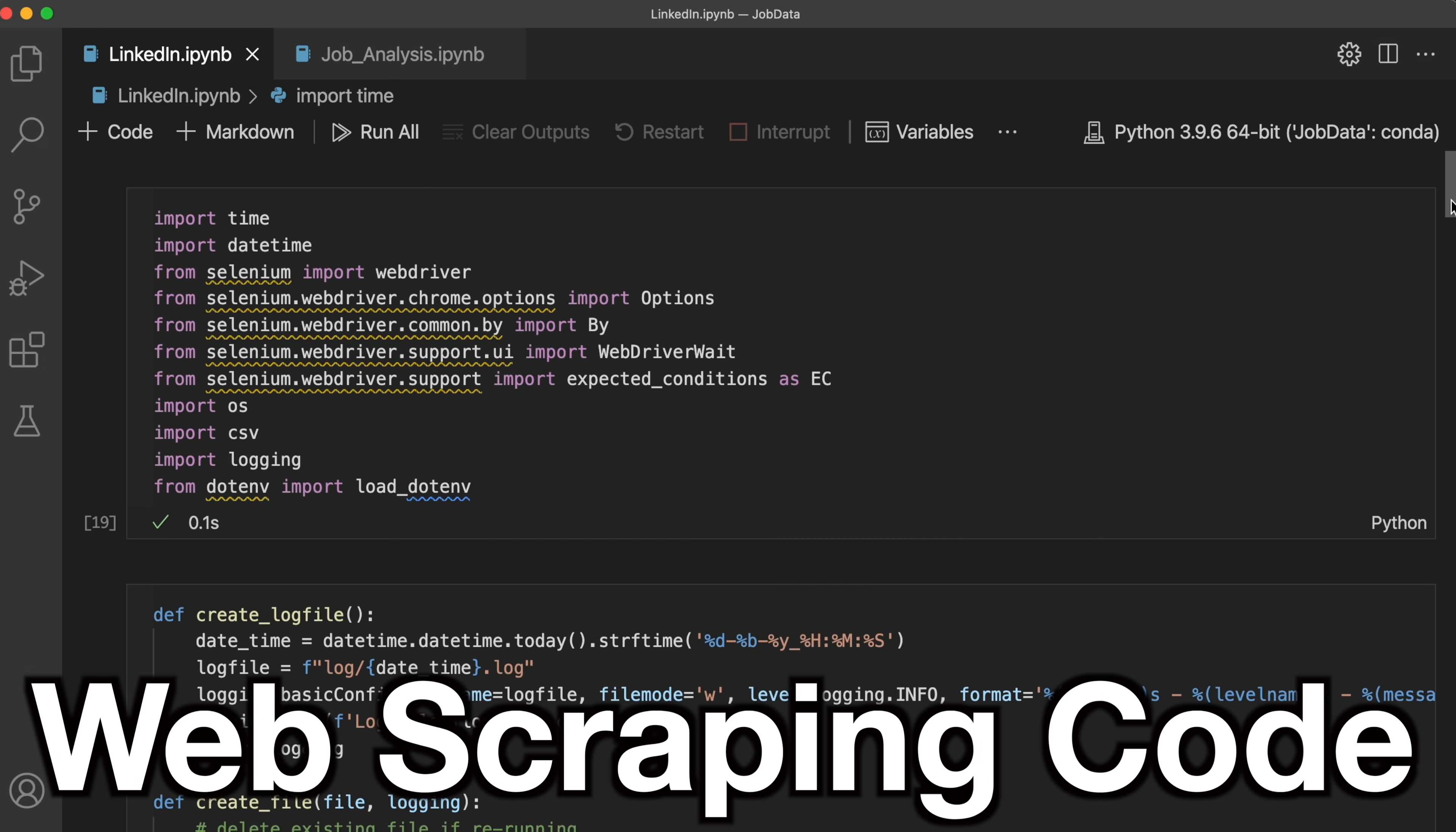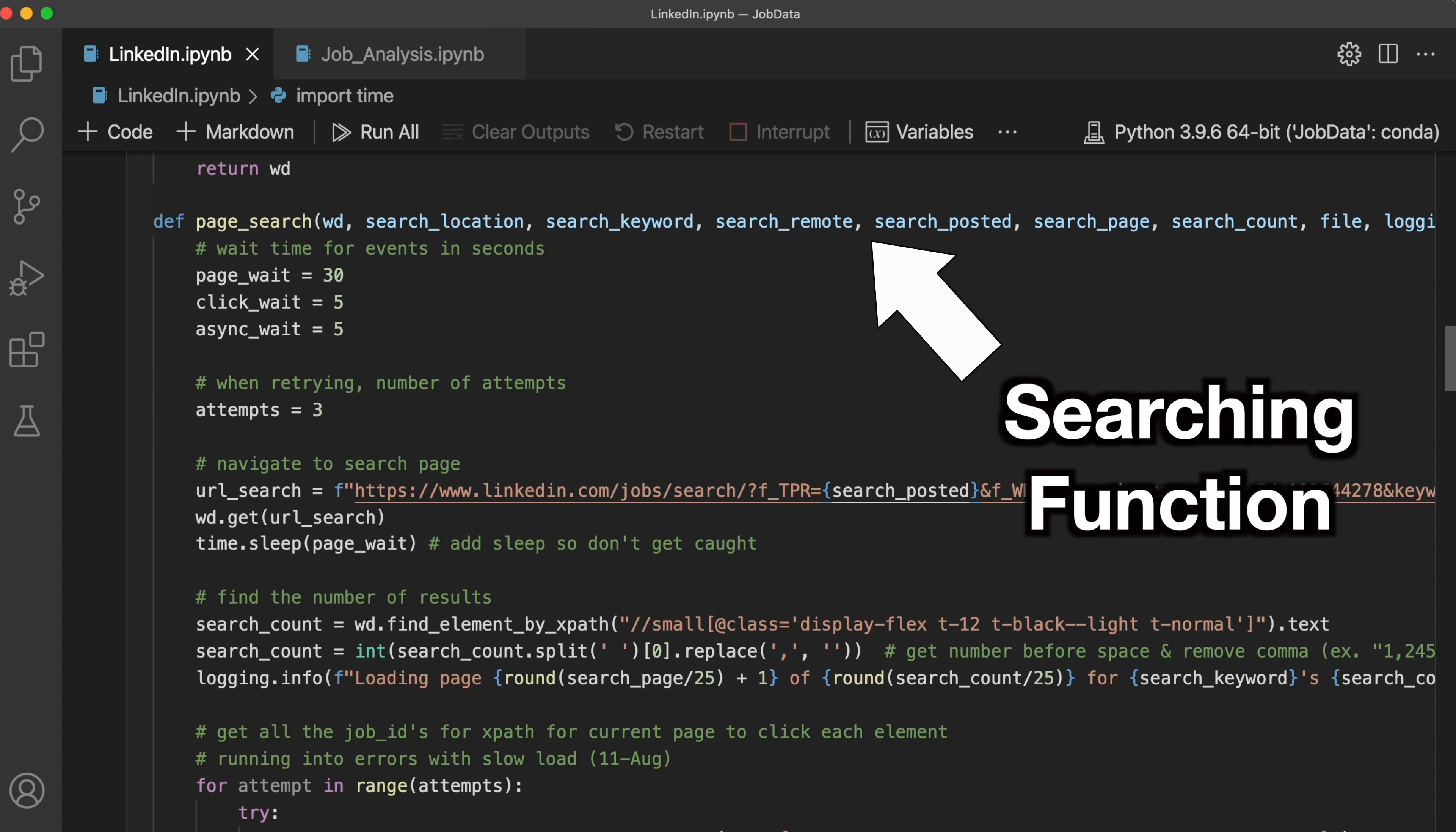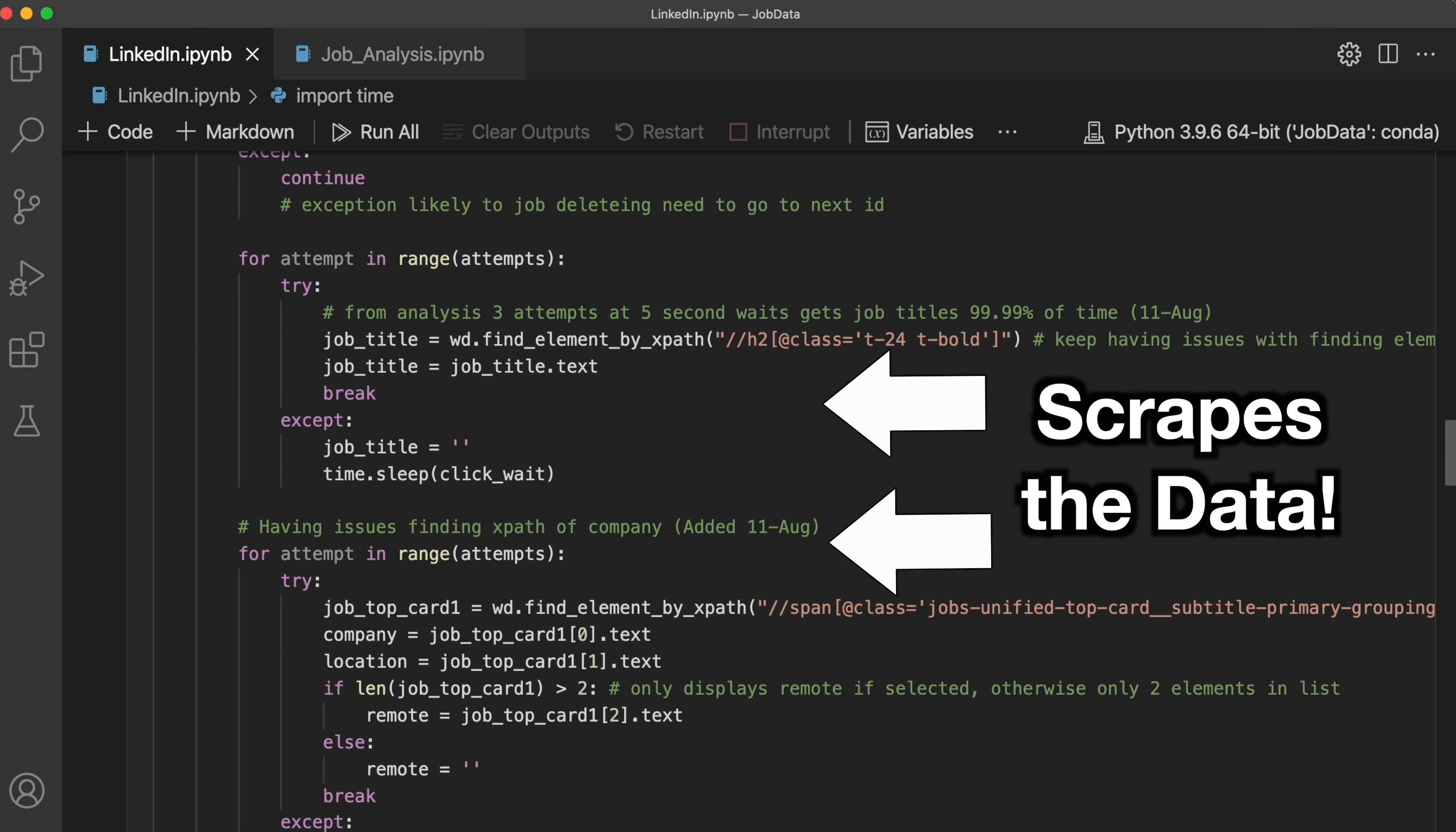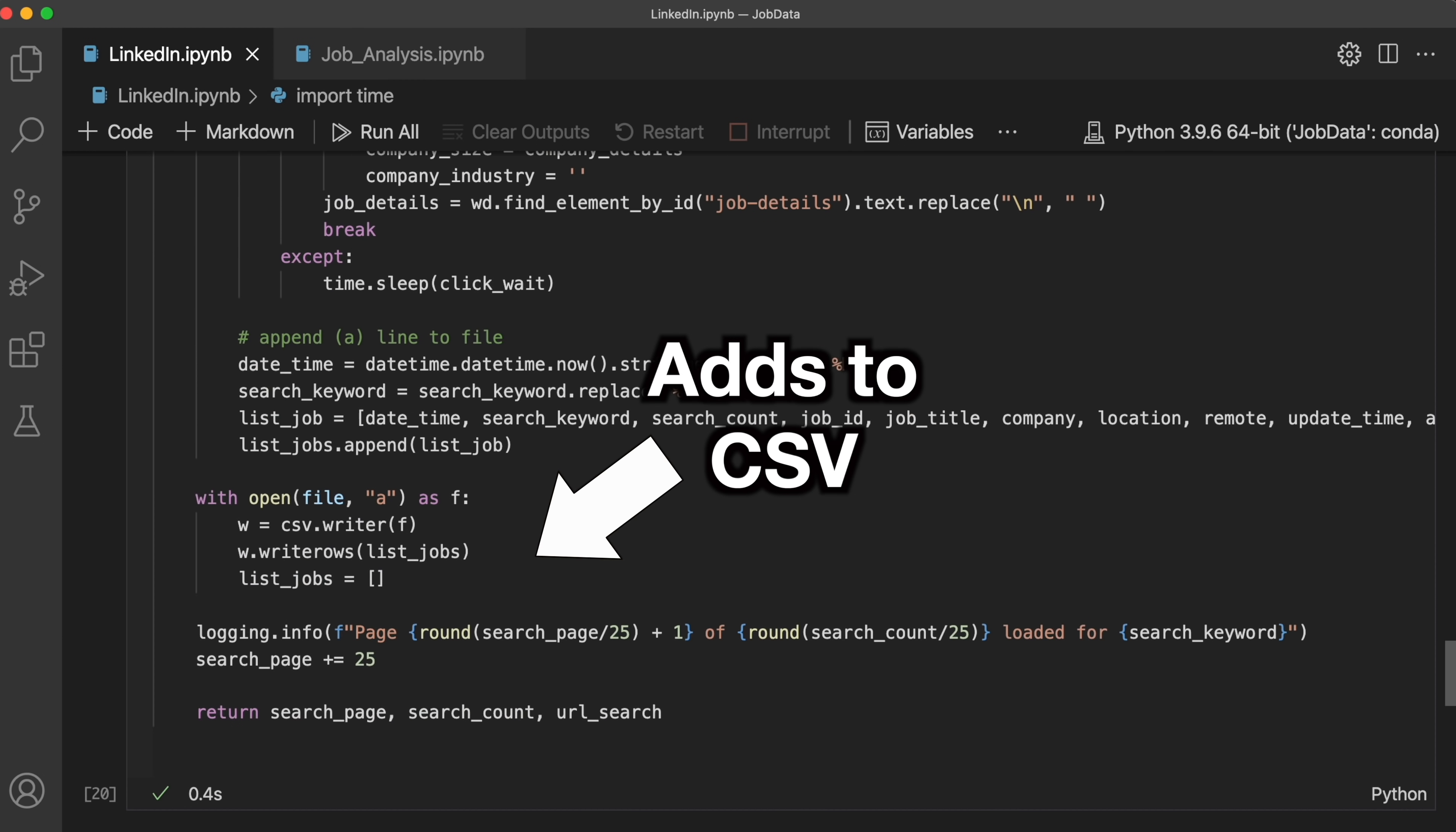So I built a Python script that logs on to LinkedIn, goes in, searches for data analyst jobs, scrapes all the data associated with those jobs, and then adds these to a CSV. This script runs daily, and so I'm constantly updating what jobs I have in my database.